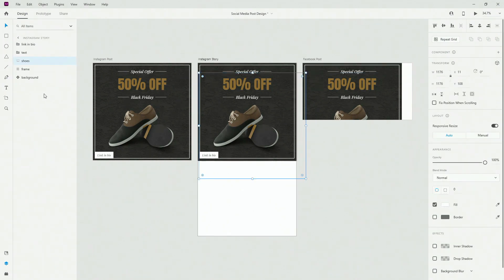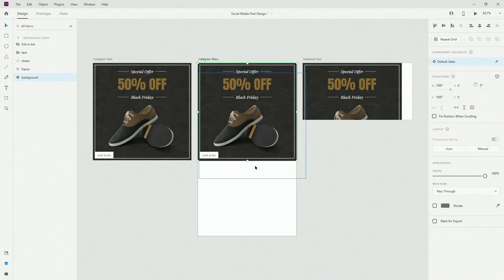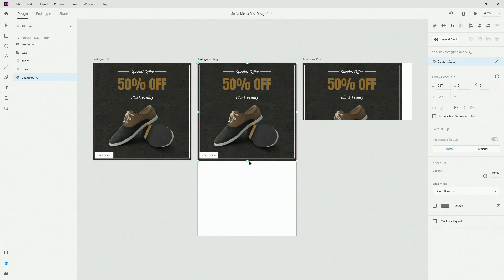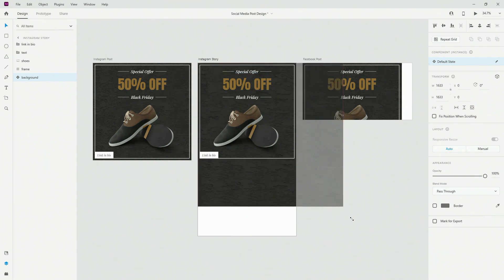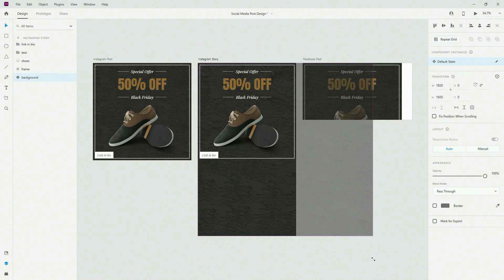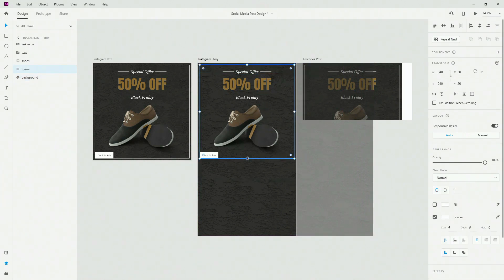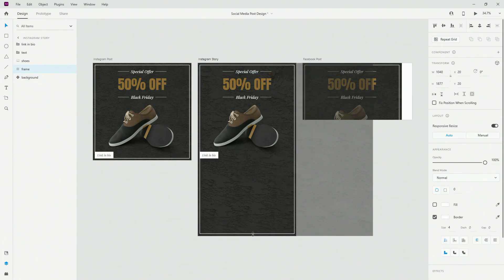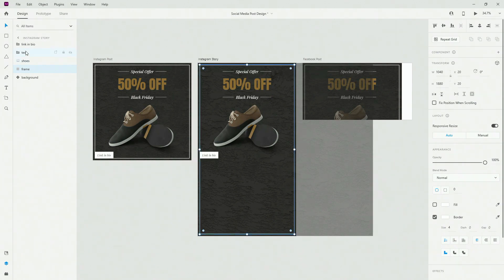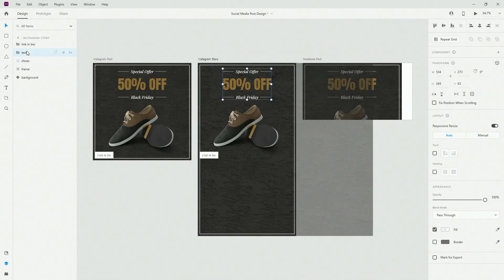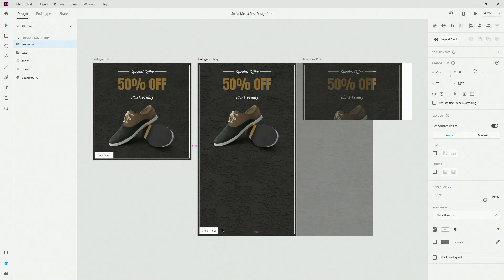First things first, I'm going to basically enlarge this background a bit. I'm going to hold my shift key and simply enlarge it like this. And I'm going to adjust this frame a little bit to something like this. You can be precise if you want to, but I'm just going to speed through this video to make it a bit easier for you guys to follow.